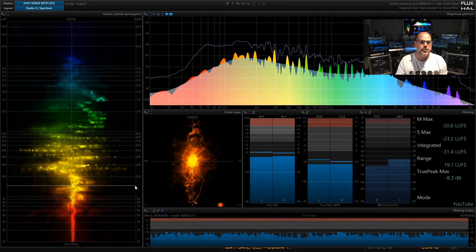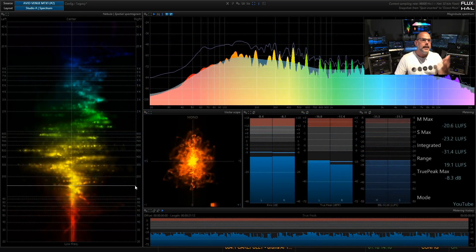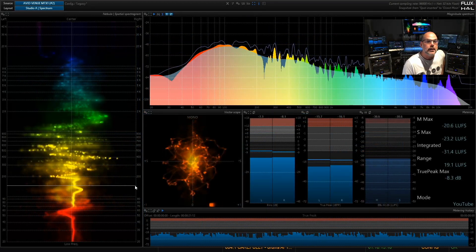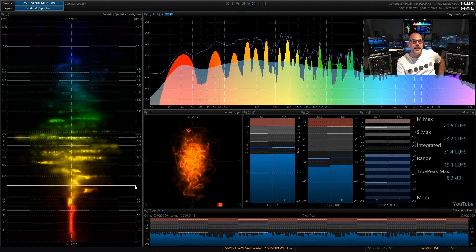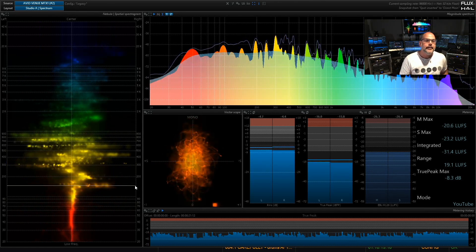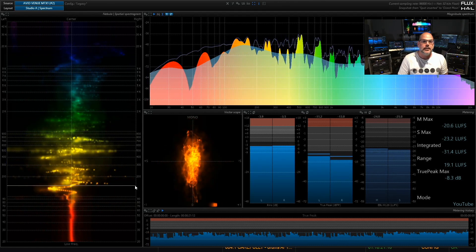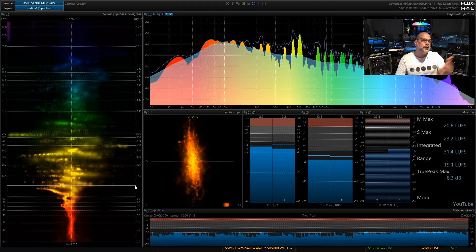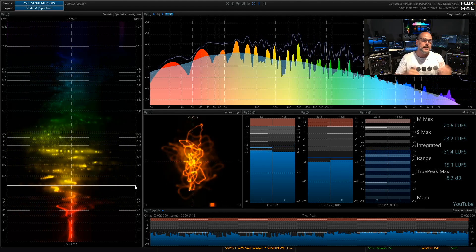Switching to another computer here, you're looking at the Flux Analyzer Essential with its metering capabilities. This is looking at the Avid Venue console — an actual matrix output — which could be, for example, a signal you're streaming and wanting to monitor.